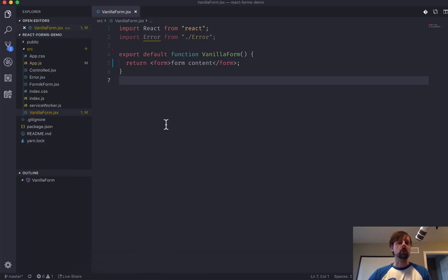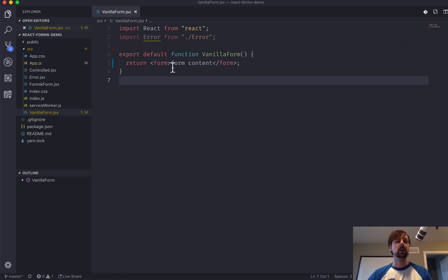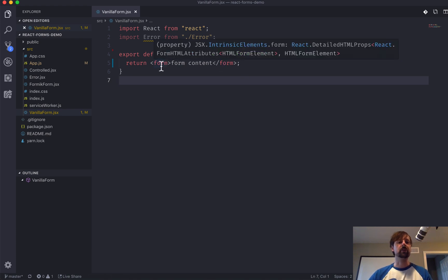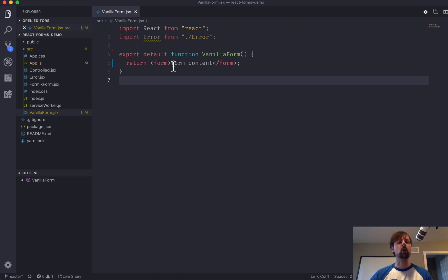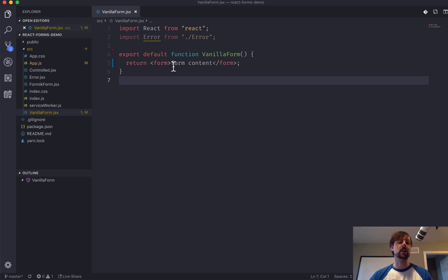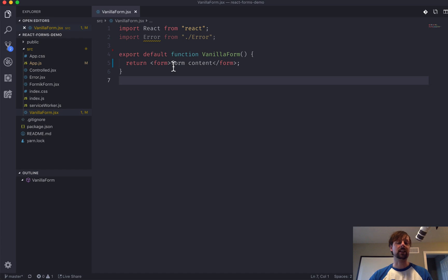So, to get started, we've got this component here that I've called Vanilla Form. And I've pre-filled in a form element. With forms, you want to deal with three things. You want to talk about getting the data from the input fields, validating that data, and then submitting that data or processing that data when the user submits the form.